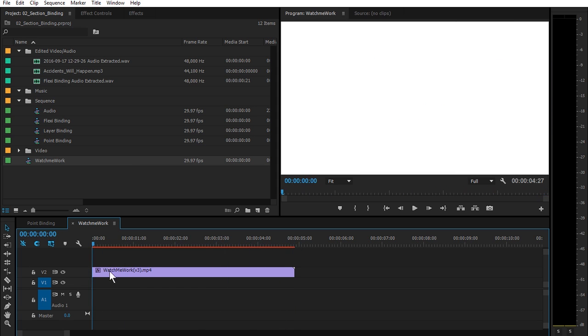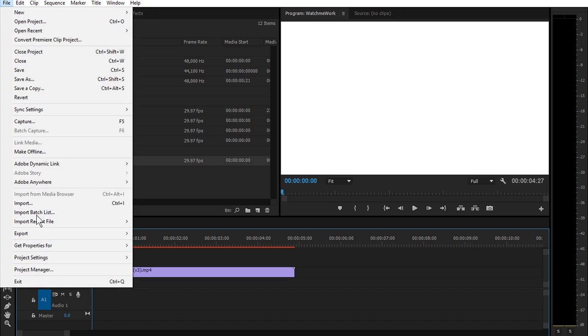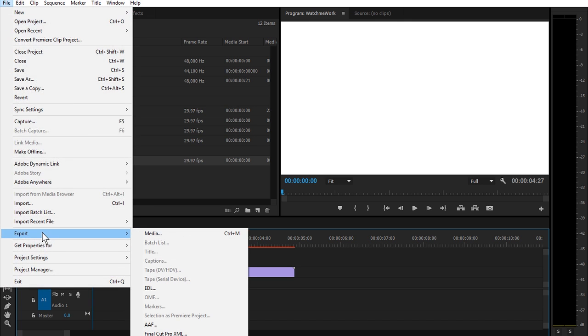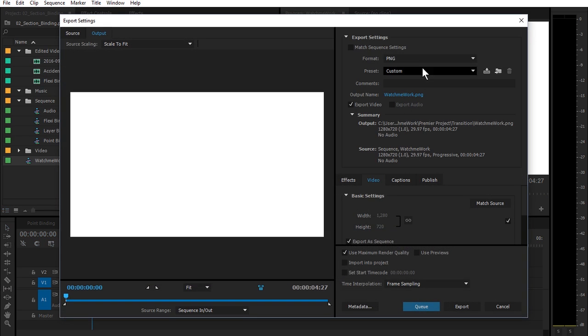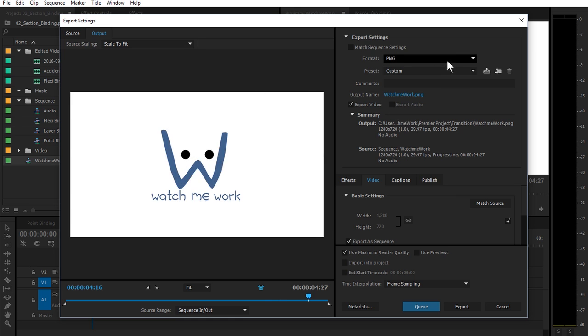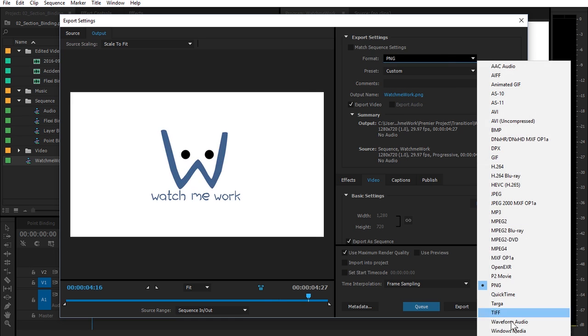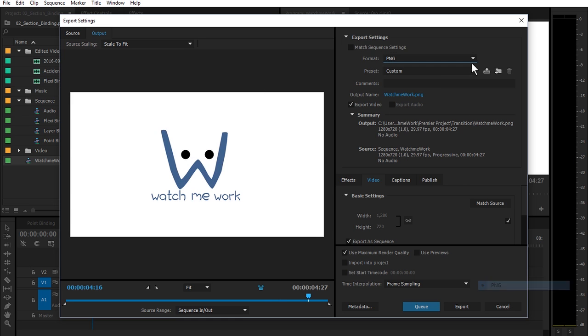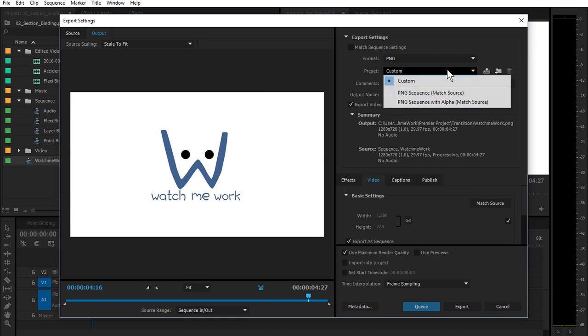Well, with your sequence selected, you're going to go up to File, Export Media, and then right here it's going to give you your options, but I want to go to PNG and then I want to select PNG sequence with alpha.